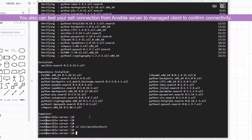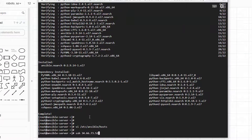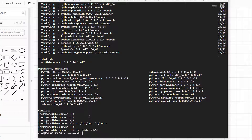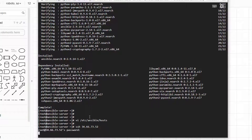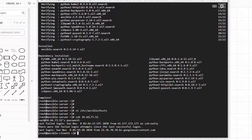Before we do the next step, we're going to test from the Ansible server — testing to log in to the remote managed server using root account and password. It works — the hostname is ansible-client-one.